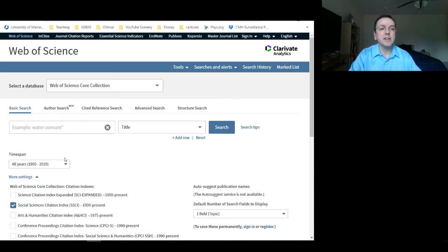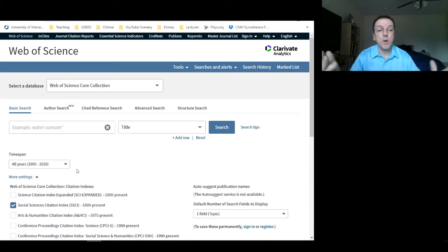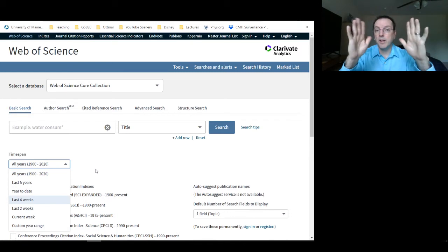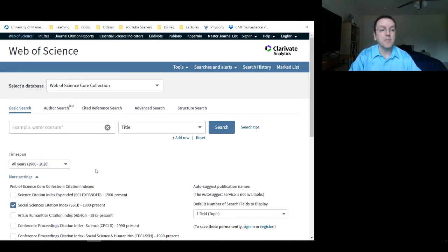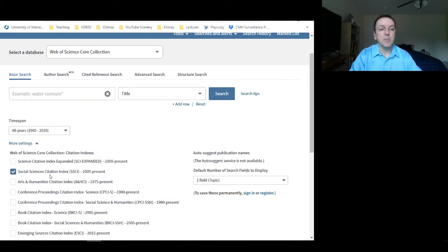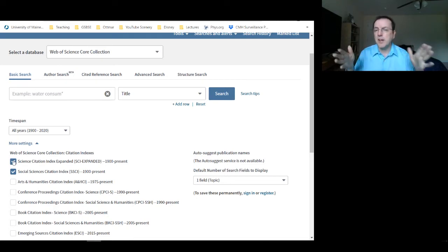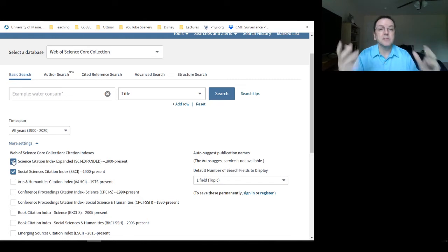Here we can select the time span we want — the default is 1900 to 2020, but you can also select the last five years or a custom date range for a very specific time period. Then we select the indices we want. The default is the Social Sciences Citation Index, but I also like to add the Science Citation Index Expanded because some of the work I'm interested in may not fall within the social sciences index.